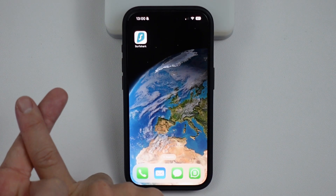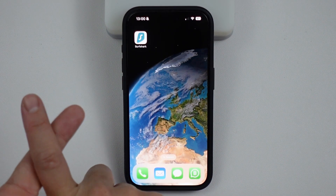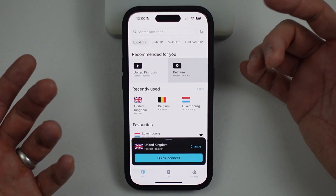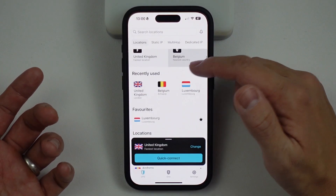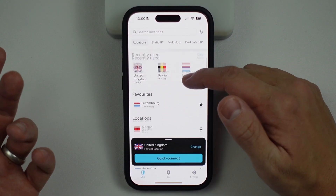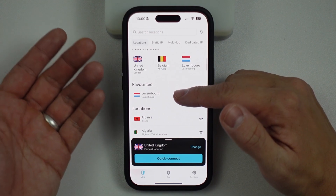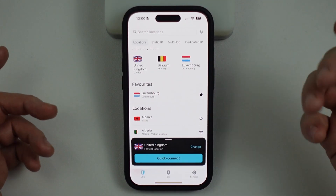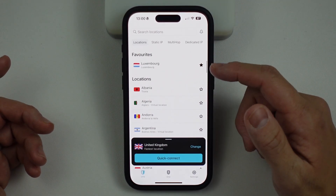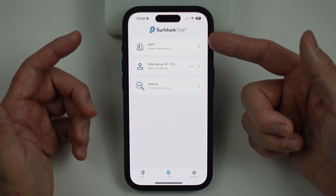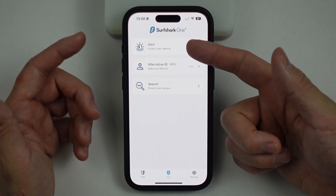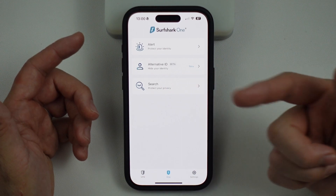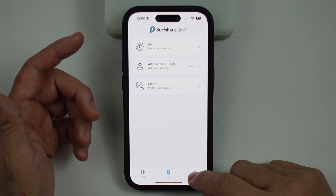This will mean that your browsing traffic won't be able to be sniffed out by your internet service provider. We can also change our internet location to virtually any country. For example, I could tunnel all my traffic through Luxembourg and pretend I'm in Luxembourg rather than in London, UK. And there are plenty of other benefits to Surfshark, including alerts to protect your identity, hiding your identity, and protecting your search privacy.